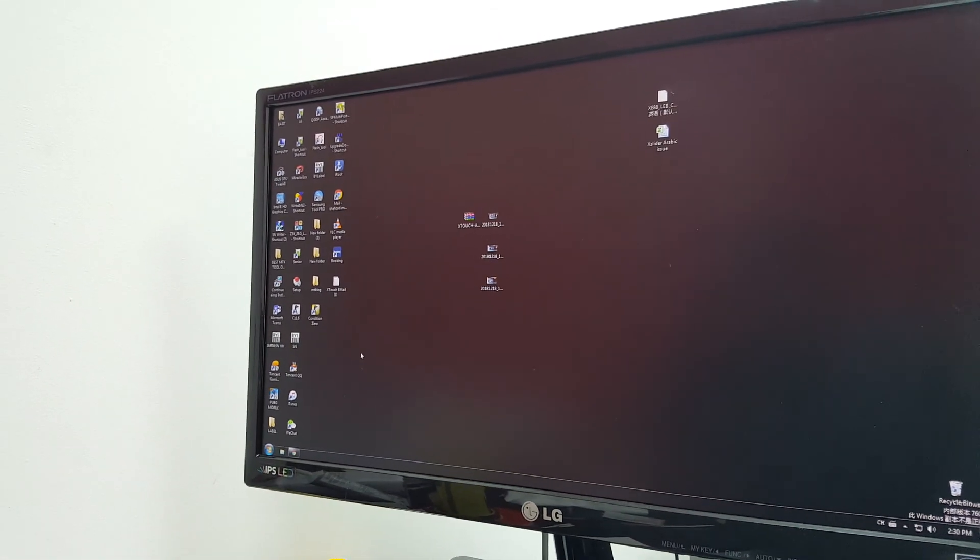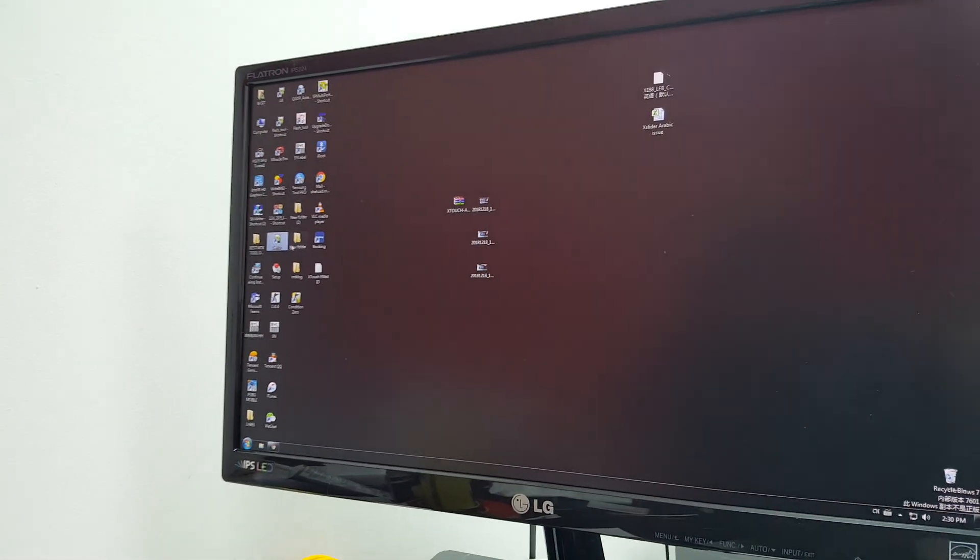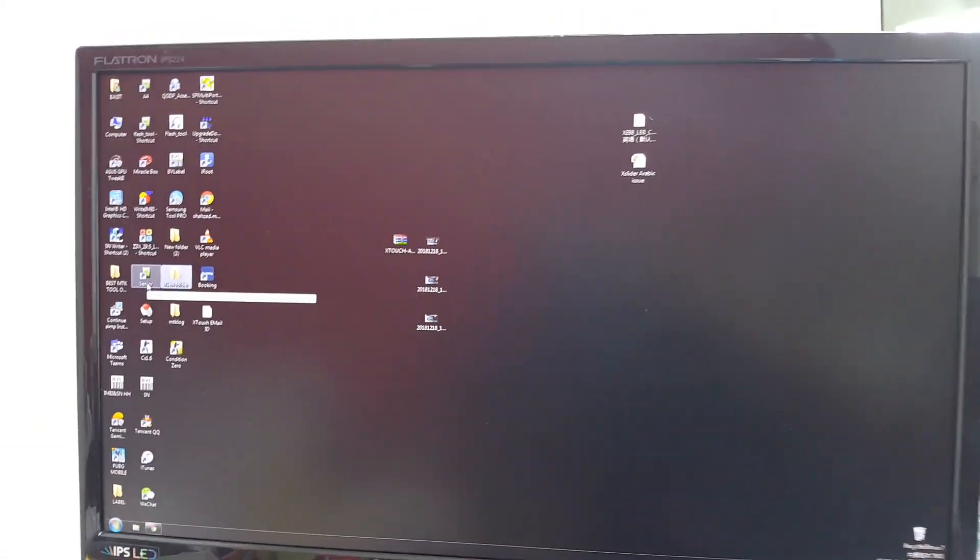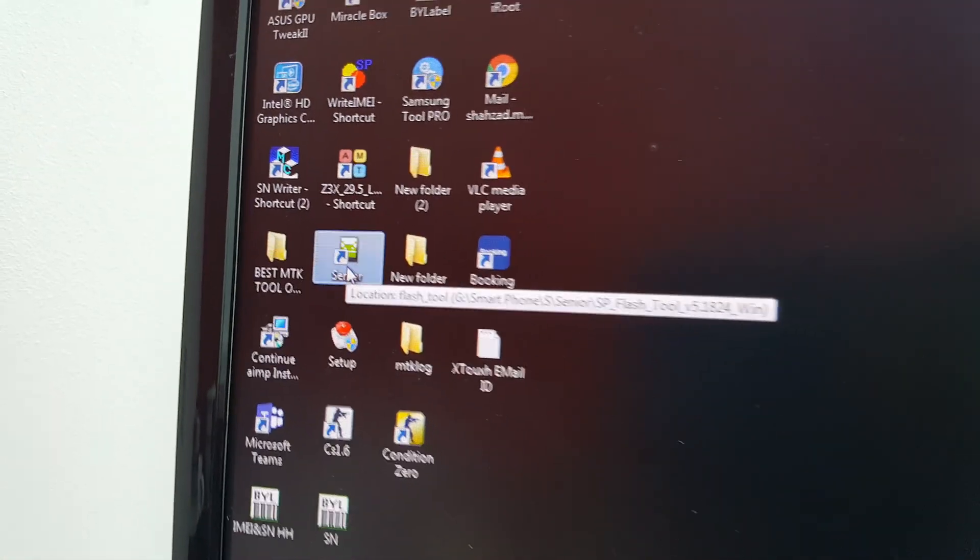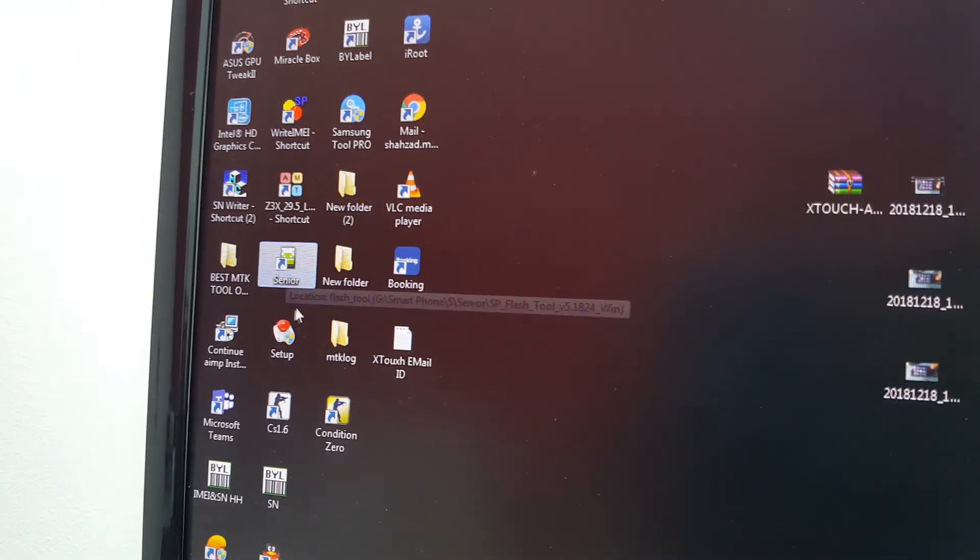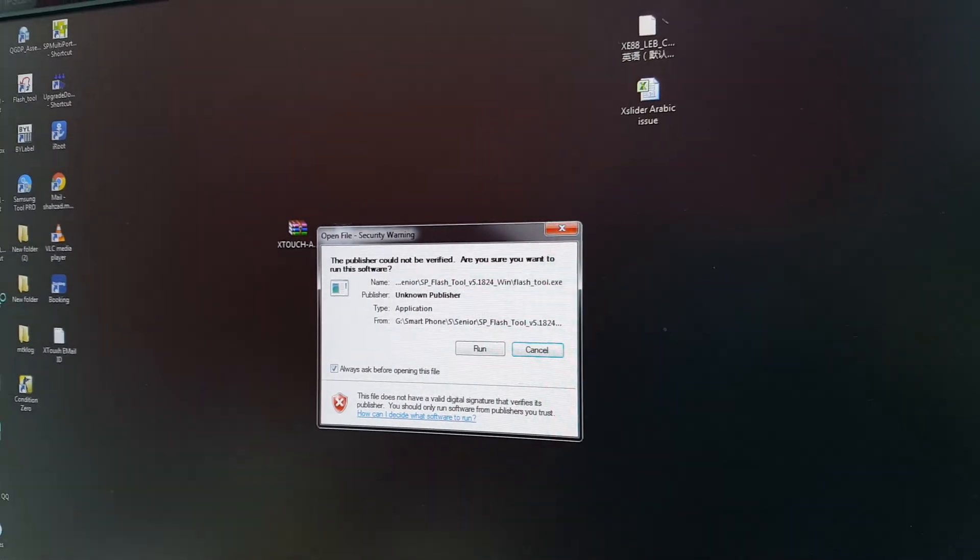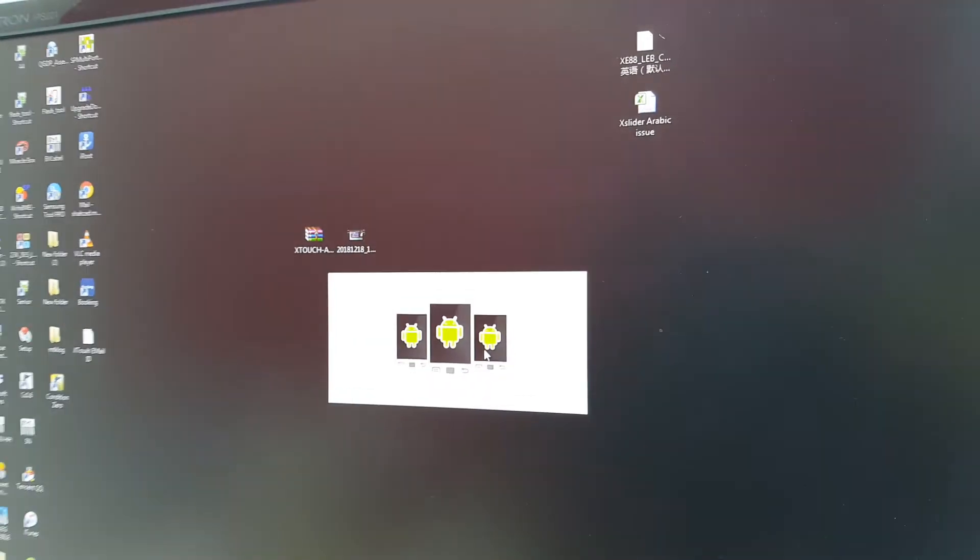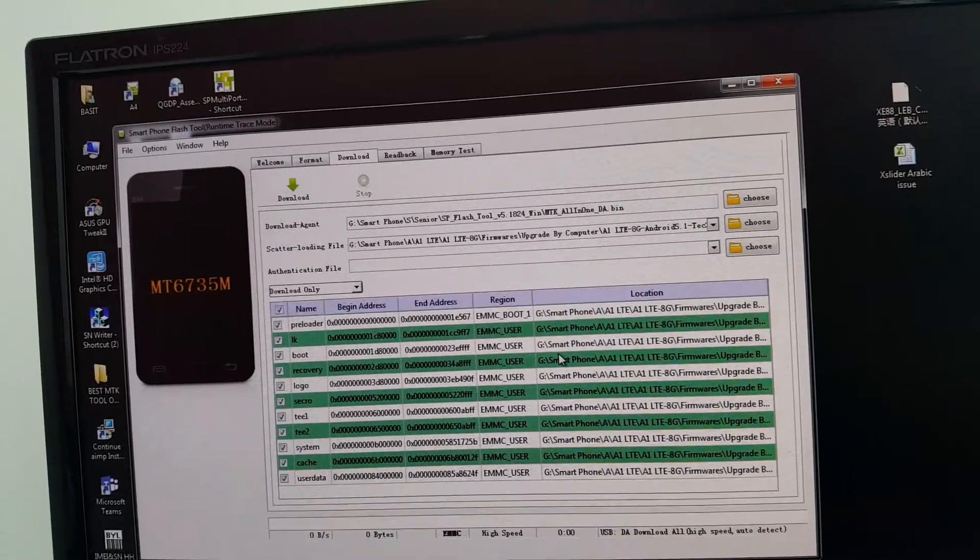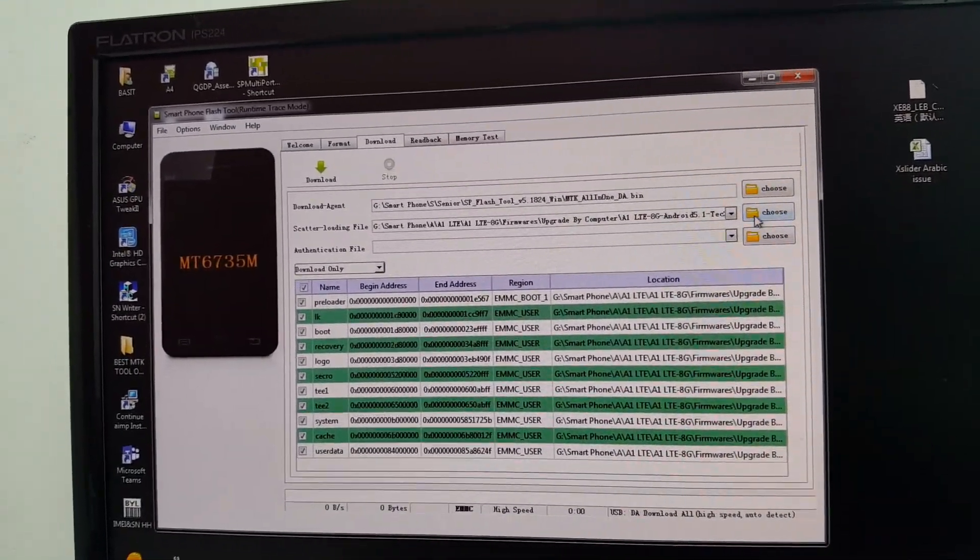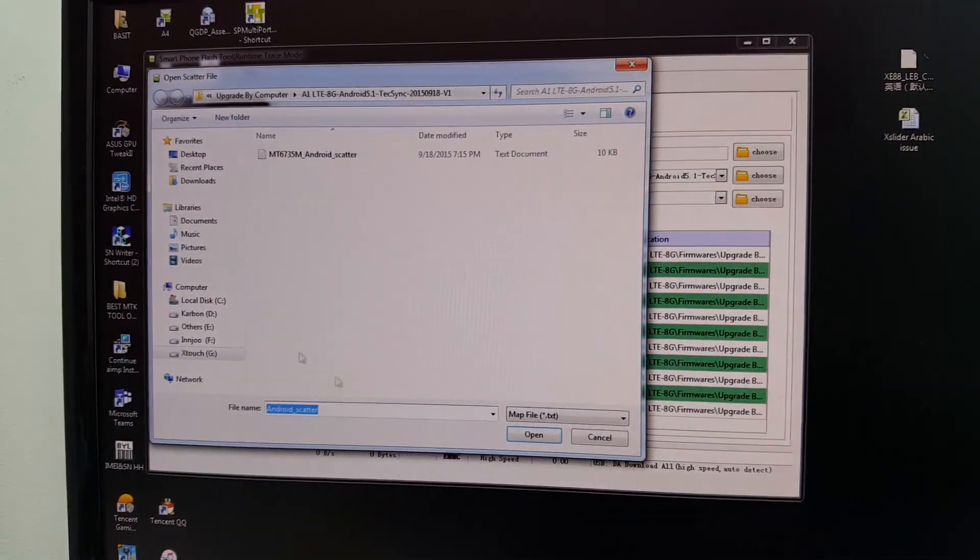Hello guys, today we are about to install firmware using this SP Flash Tool to upgrade our XBOT device. Just open this firmware upgrading tool. First step is to select the scatter file where you keep your data.